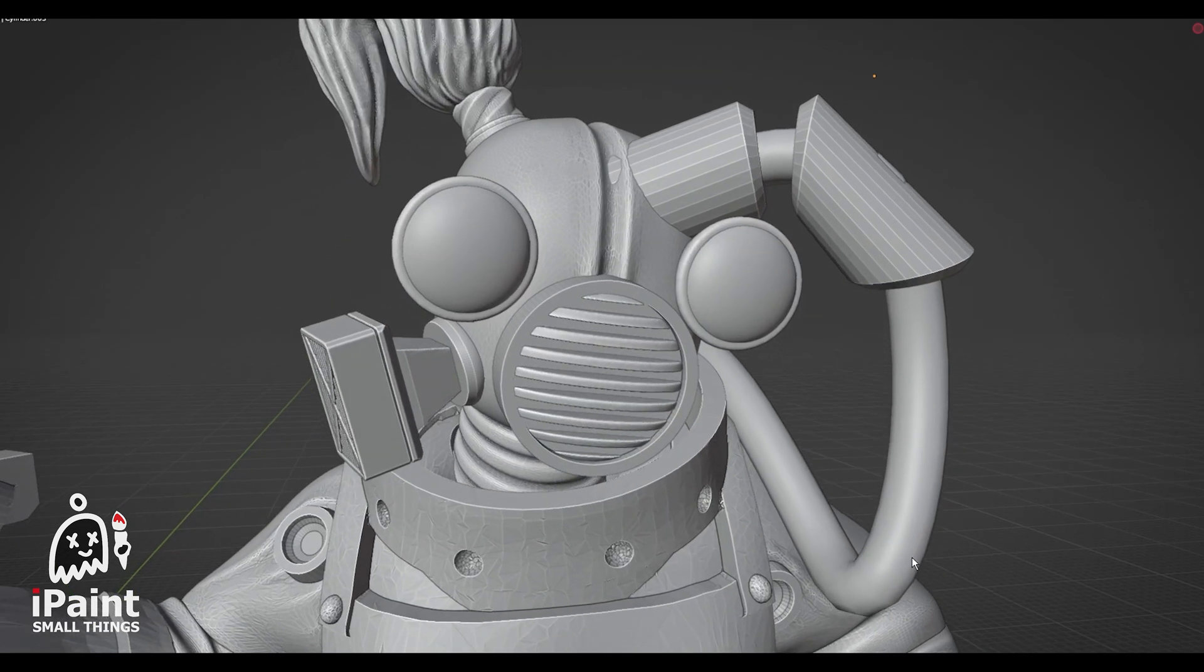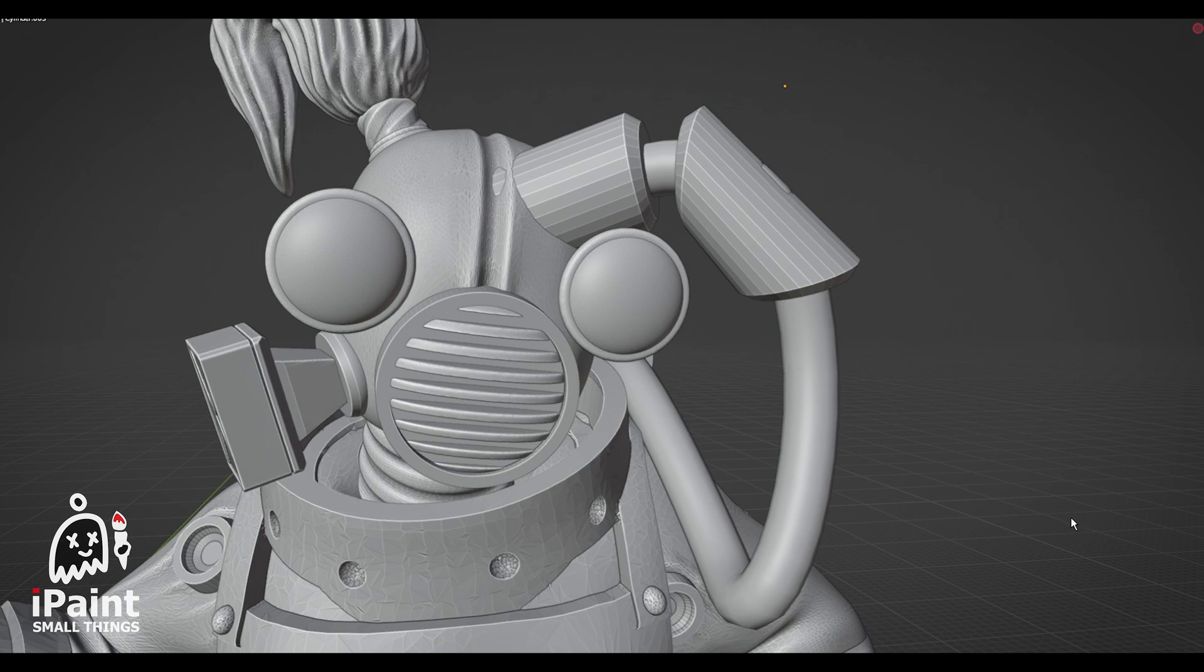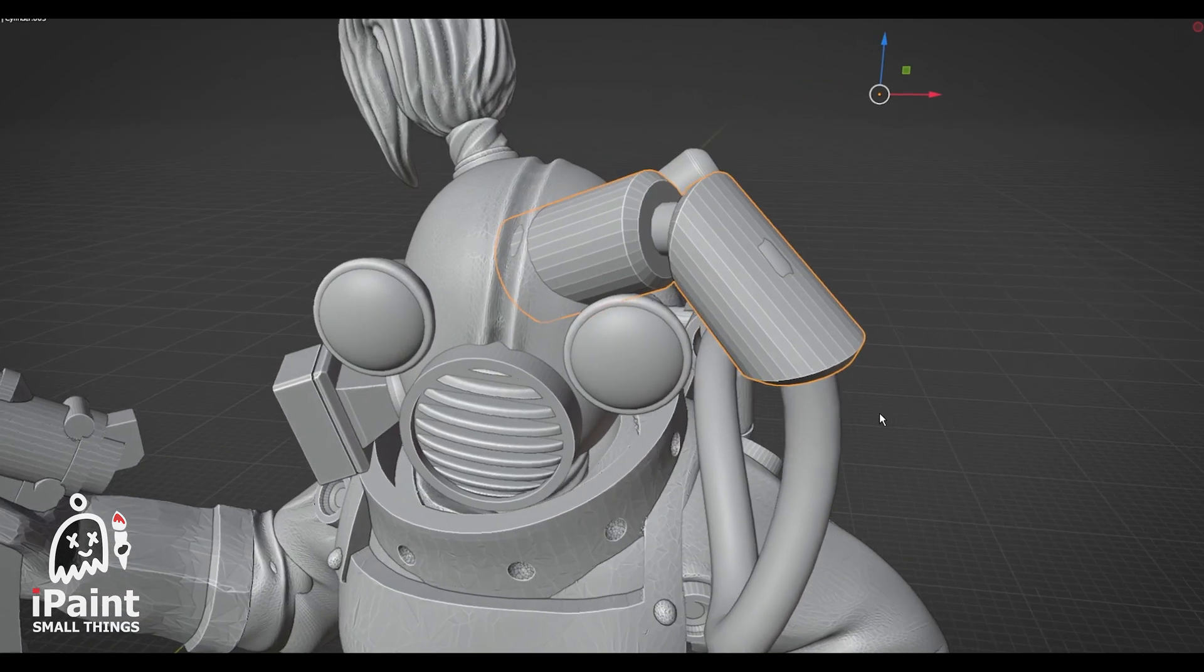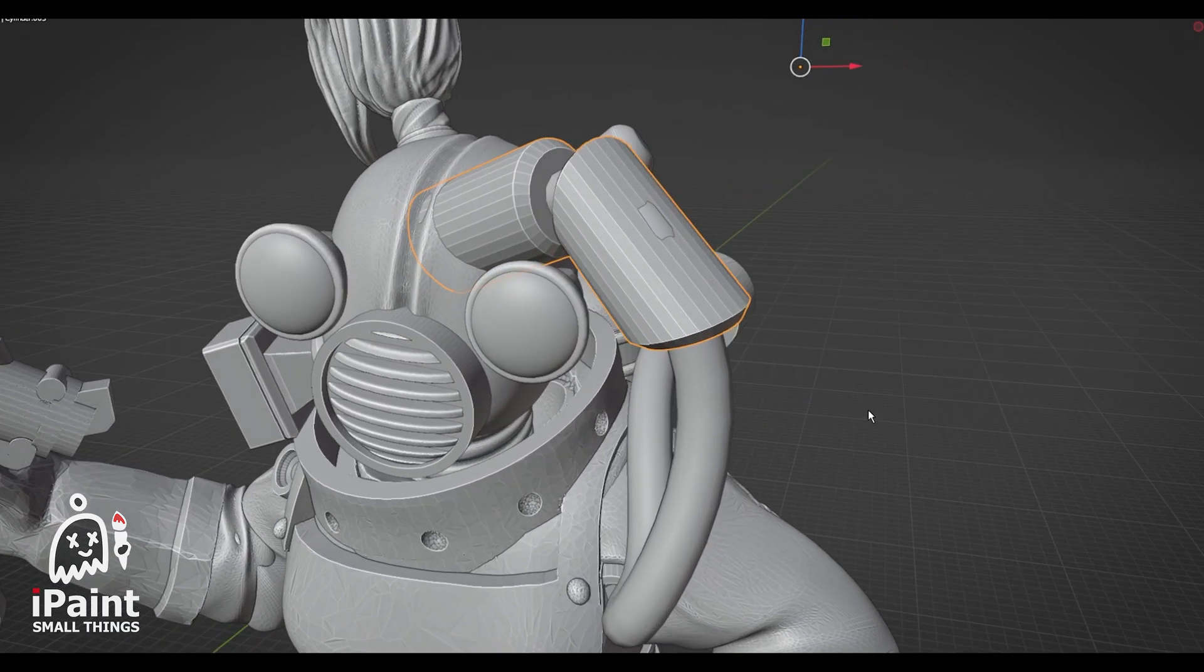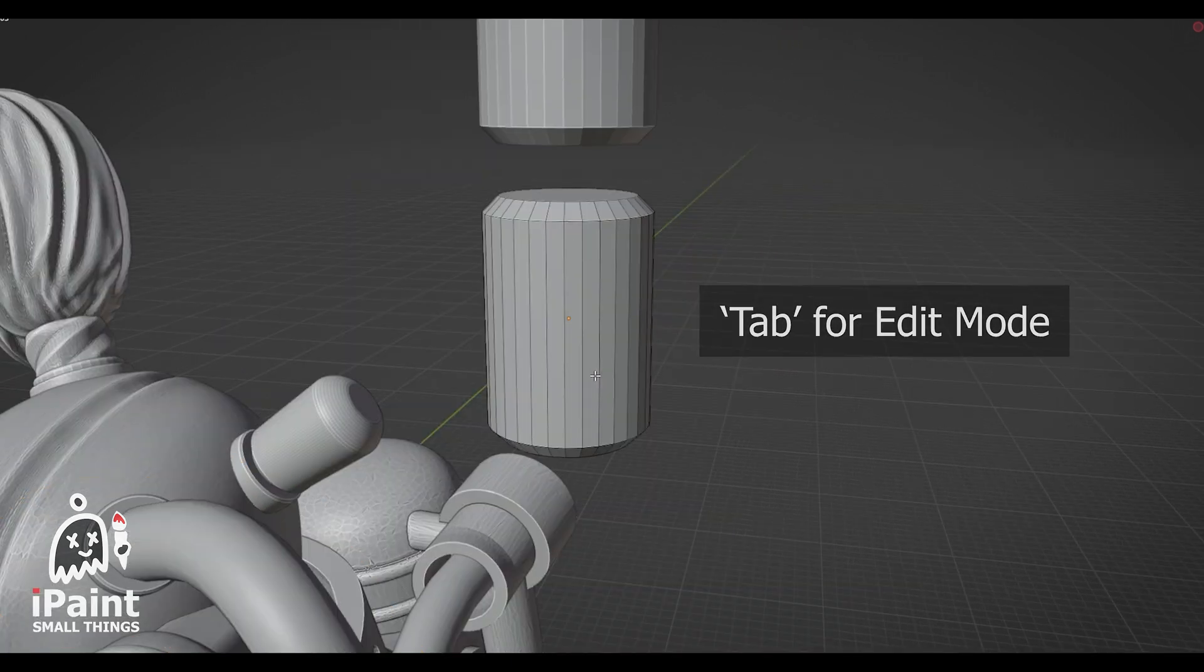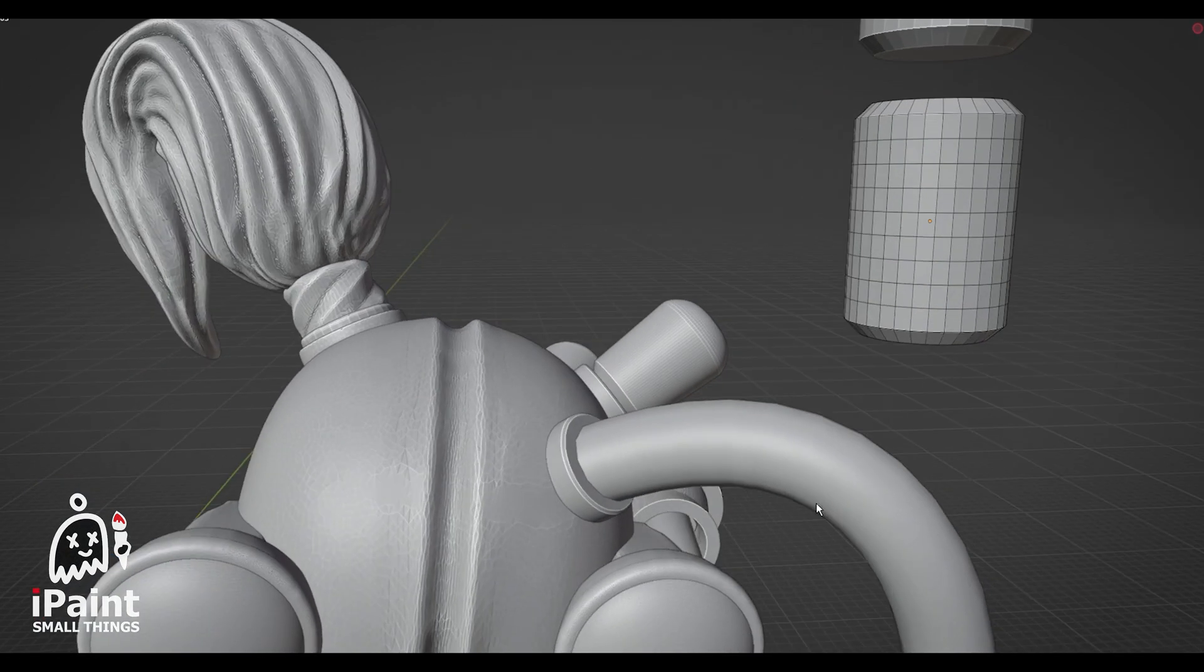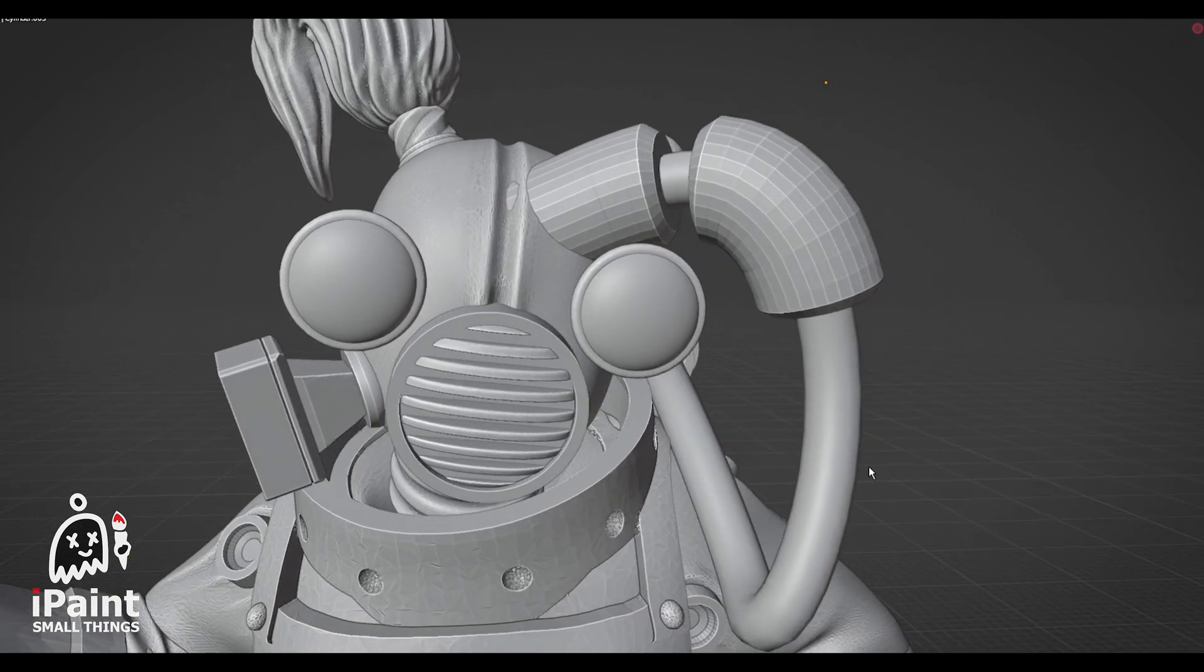If your object isn't bending around the curve correctly, you may need to add more vertices and edges. For example, this cylinder would have trouble deforming around something. So I added a bunch of loop cuts with CTRL plus R. And now, it should be able to deform and morph without looking weird.